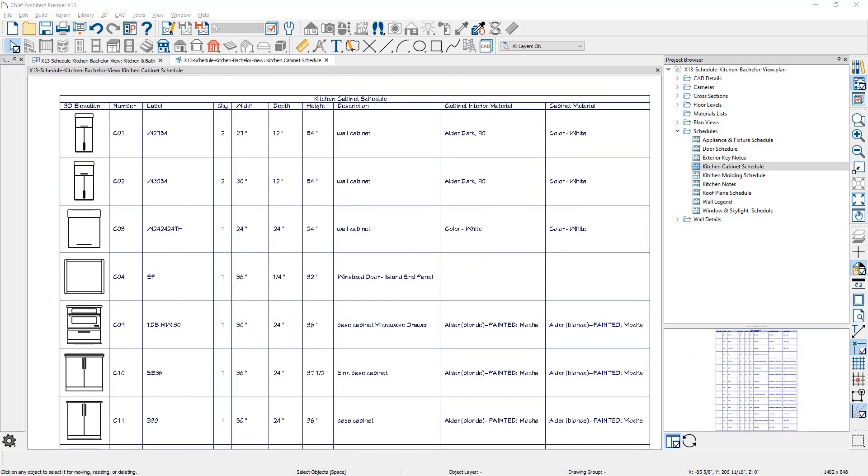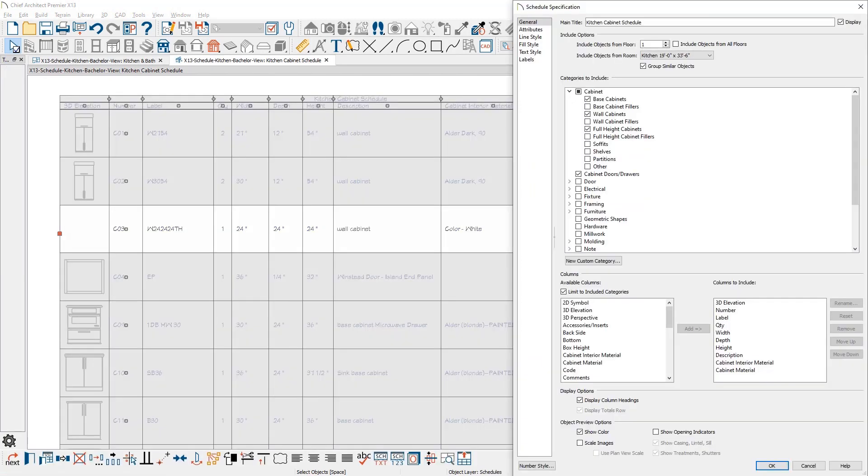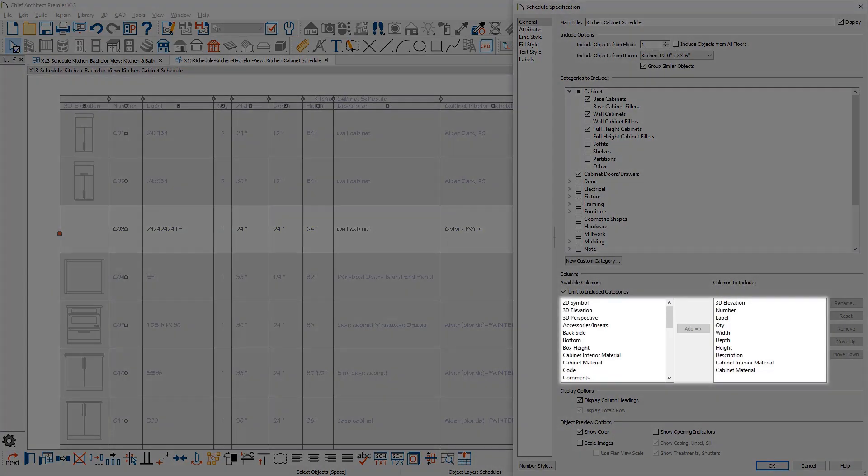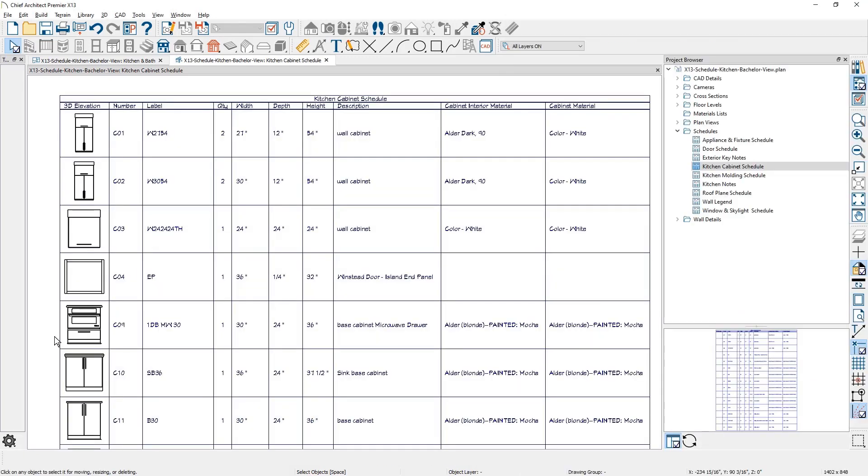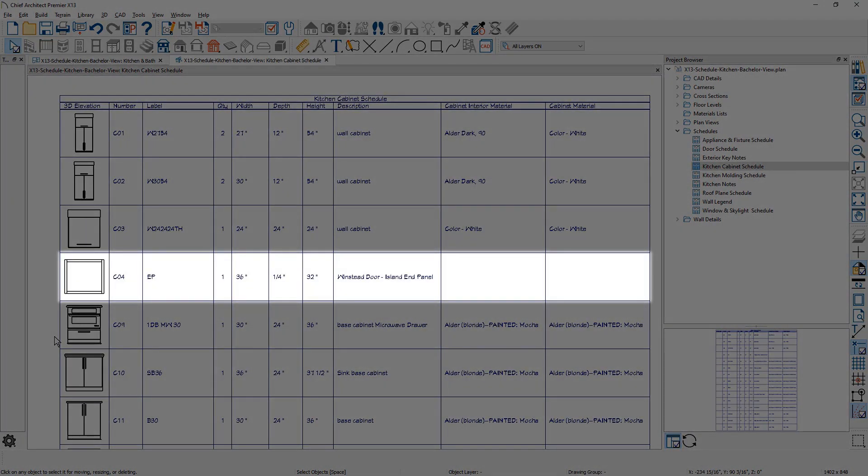For cabinet schedules, there are new columns to include for the cabinet interior and exterior materials. Stand-alone objects like hardware, millwork, cabinet doors, or other specialty items can be included in your schedules, such as this specific cabinet island end panel.